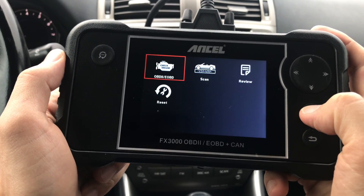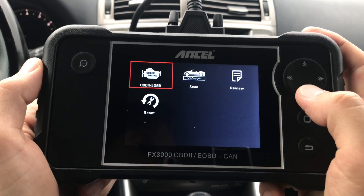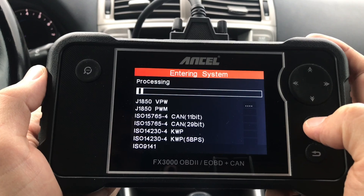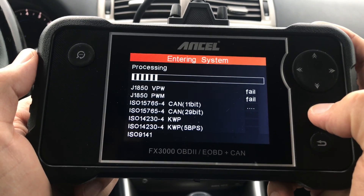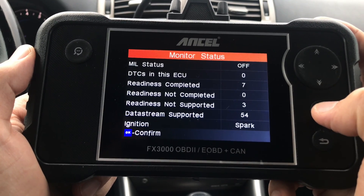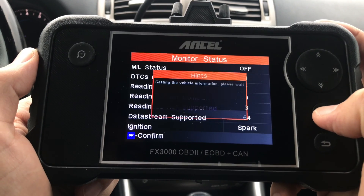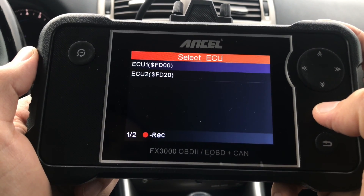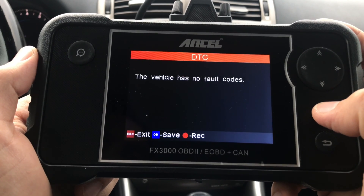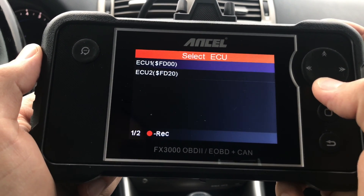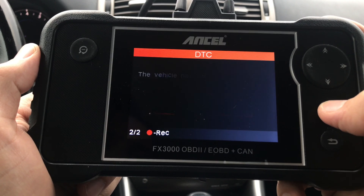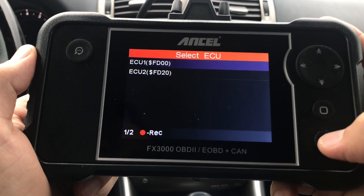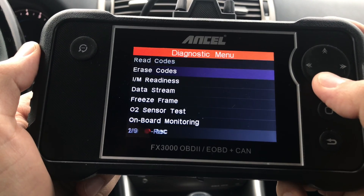Back to the main menu — let's check out the Diagnose section. First, let's take a look at OBD2/EOBD engine check. After a few seconds to enter the system, we see the Monitor Status screen. The first item on the diagnostic menu is for reading codes. It gives me two different ECUs because this is a V6 and it has two engine blocks, and it tells me I have no fault codes, which is great.